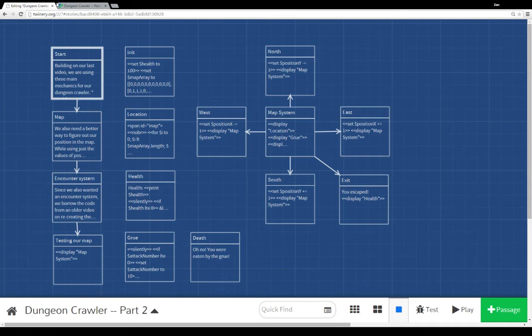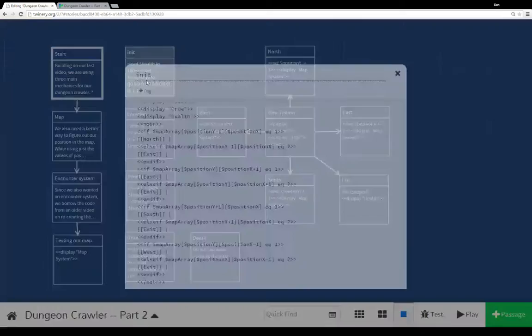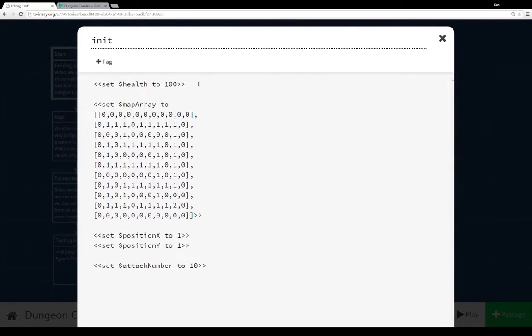So going back over to the code here, you see I have an init passage. And all it does is set a number of variables to values I will need later in the story.